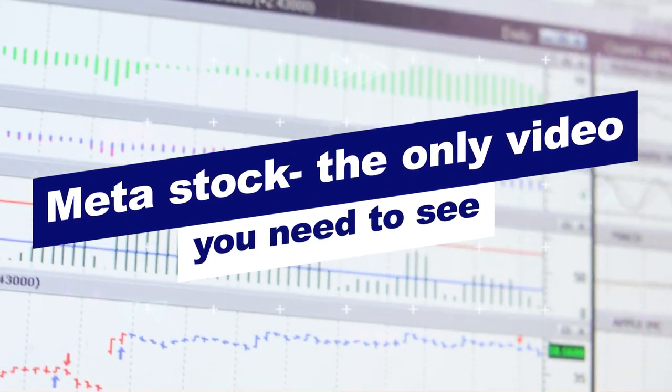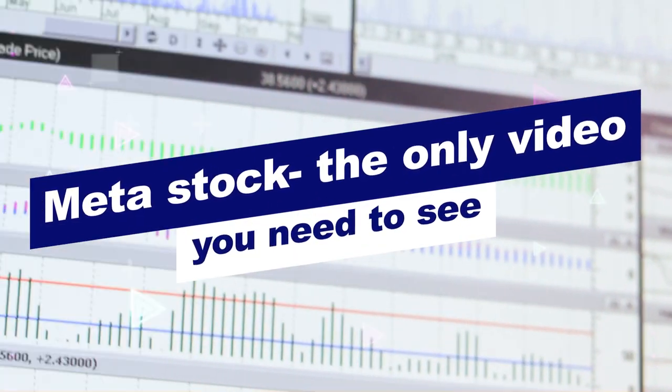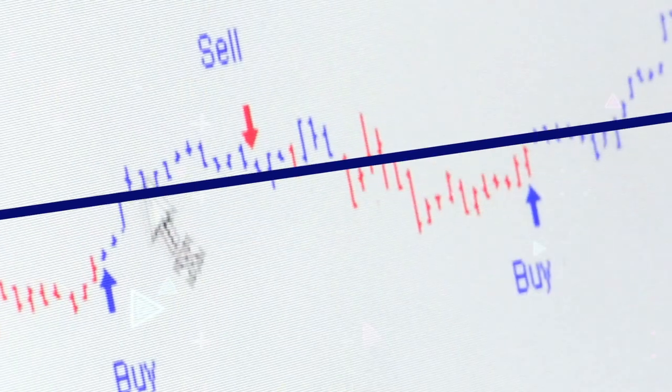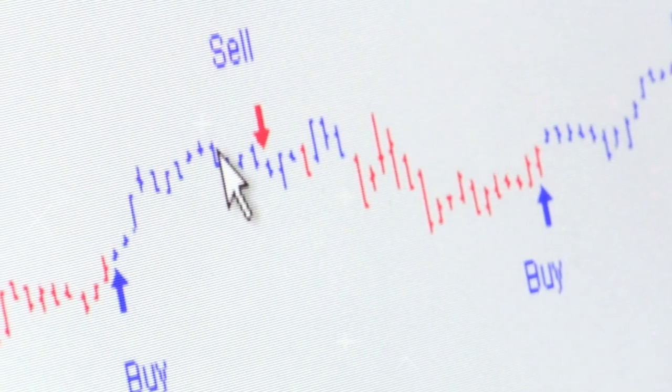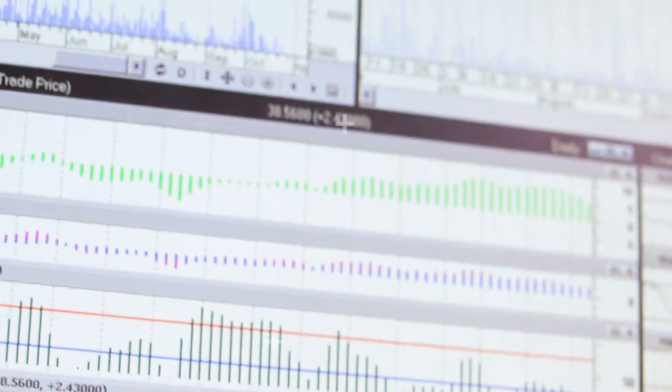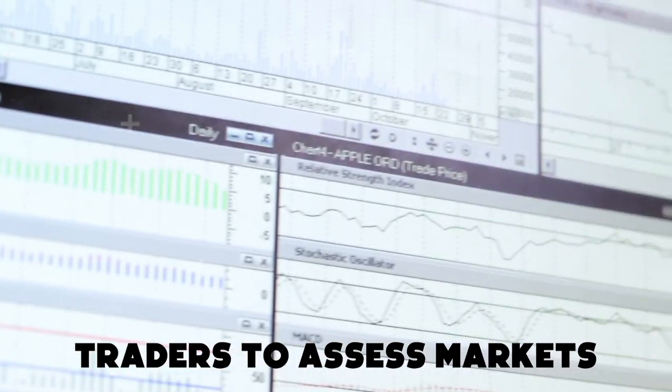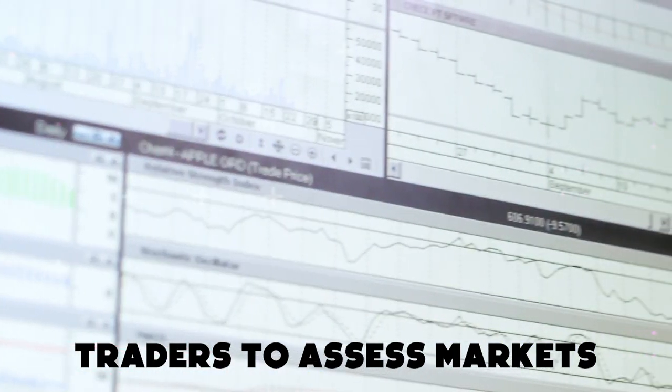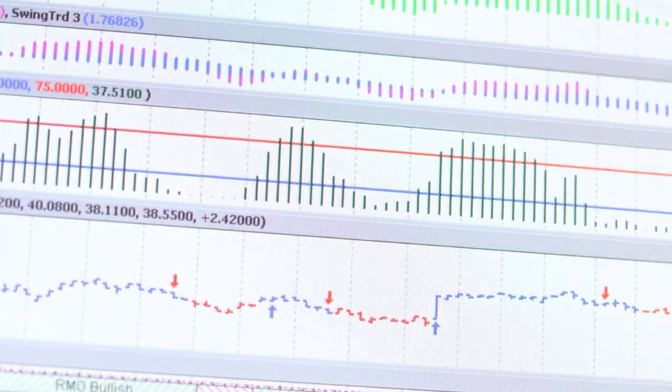MetaStock — the only video you need to see. MetaStock is a charting software designed for traders to assess markets, but do you know about the insights of MetaStock?